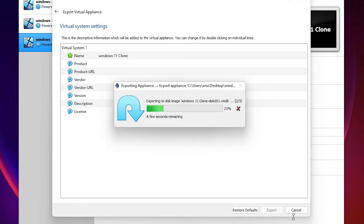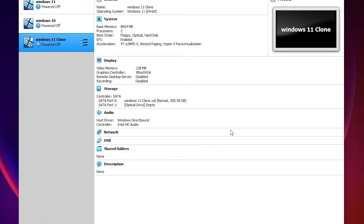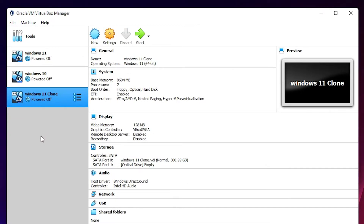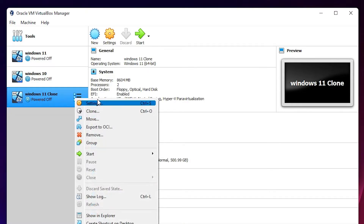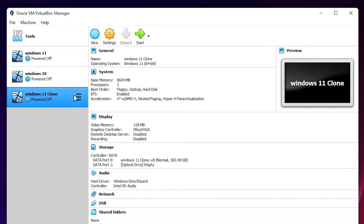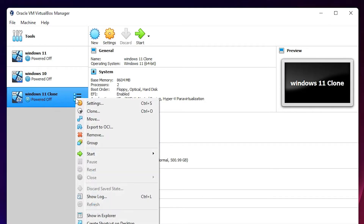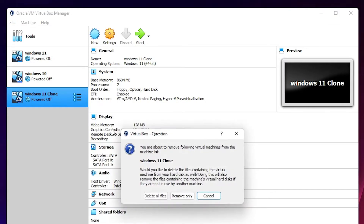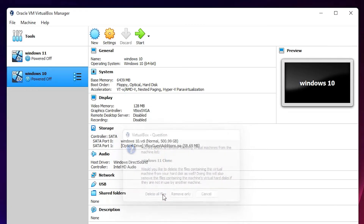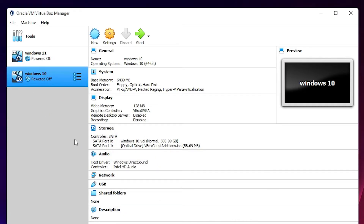Our export is now completed. Now we will delete this virtual machine. Right-click on it, select Remove, then click Delete All Files. Our virtual machine is now deleted.